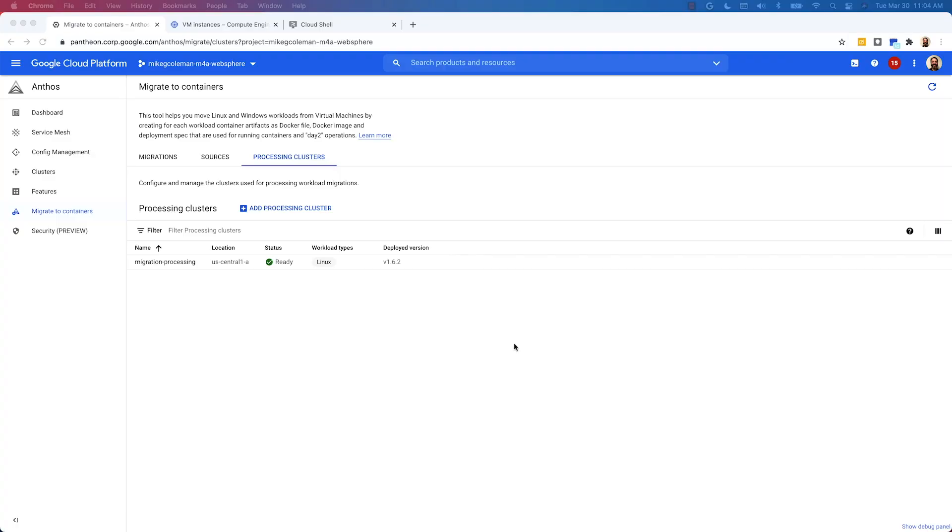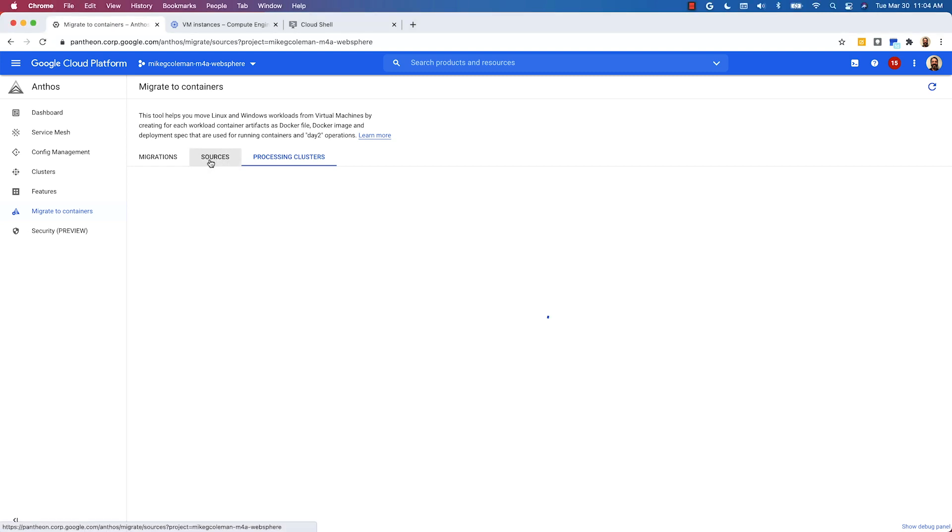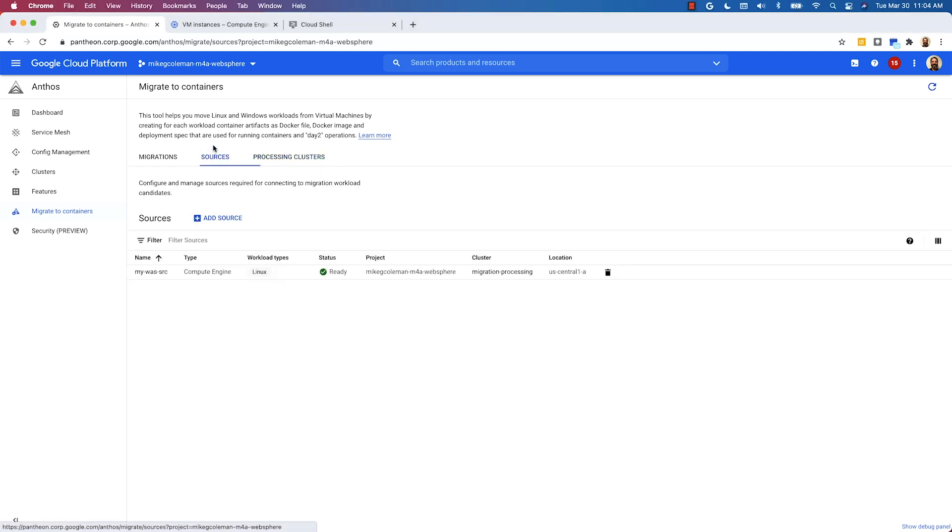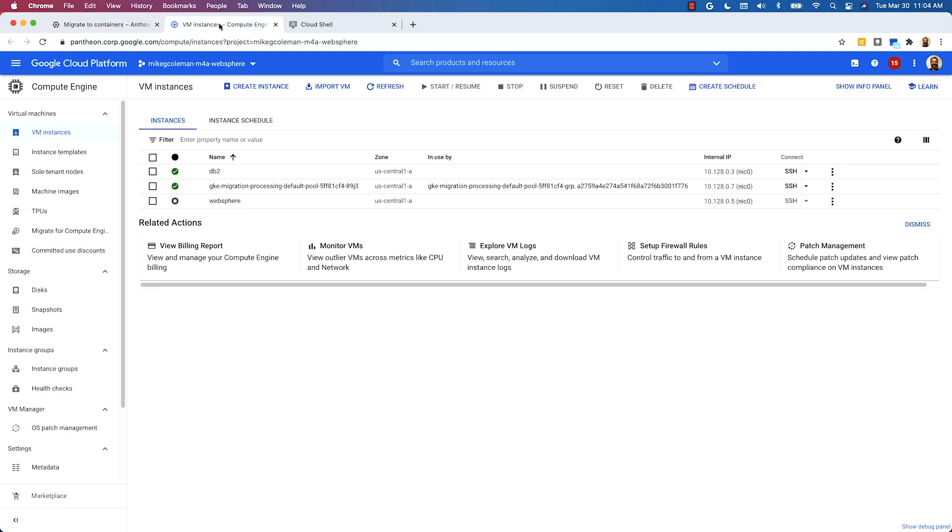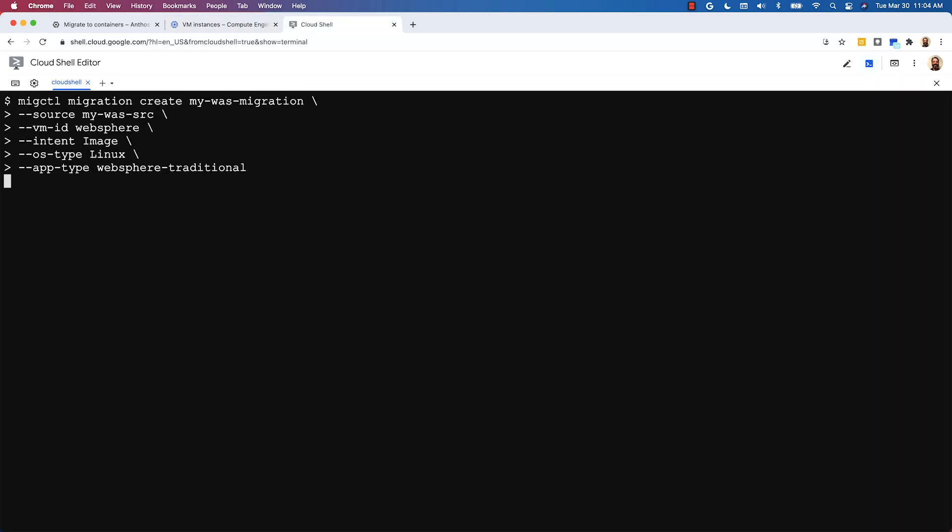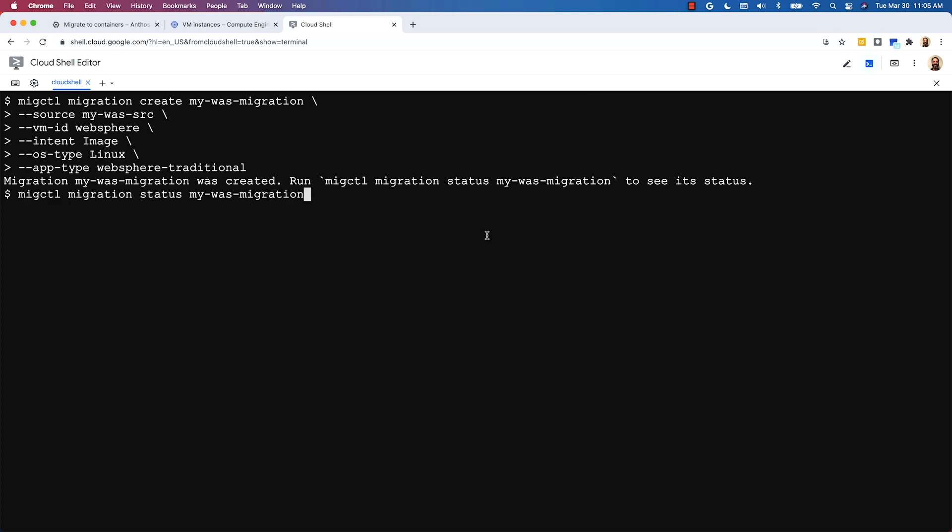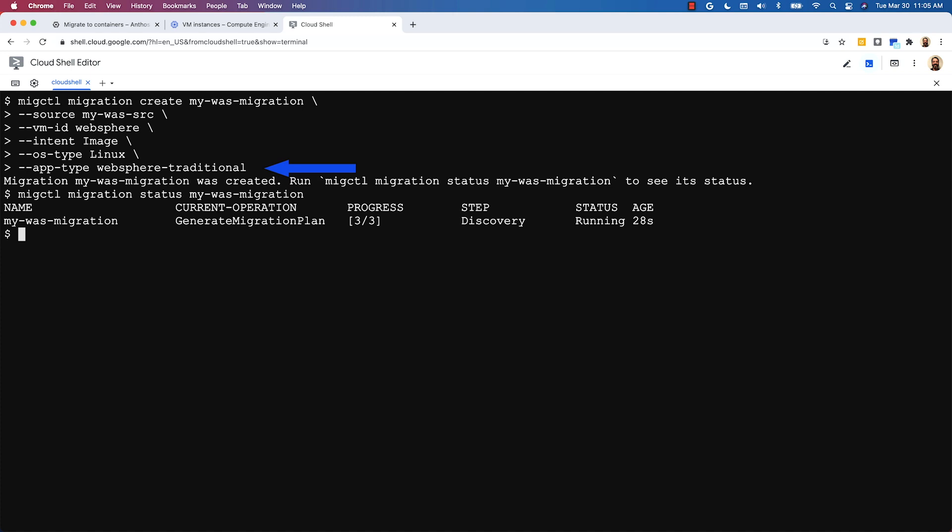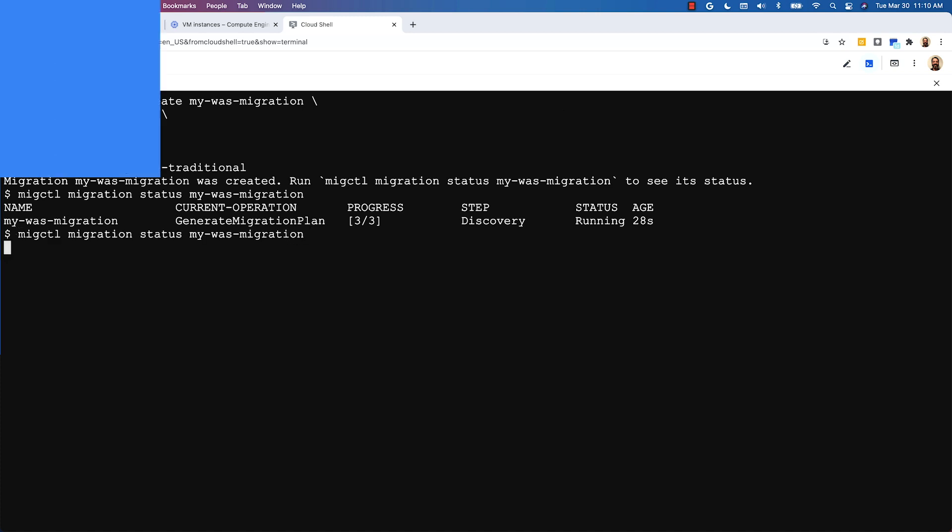As you can see in the cloud console, I've actually already created my migration processing cluster and my migration source. I've also gone in and I've stopped my WebSphere VM. With those things out of the way, I'm all ready to start by creating the actual migration. And to do that, I'll move into the cloud shell and issue the migctl create command. Most of these parameters are pretty straightforward, but I want to point out this app type property at the bottom. That's where we specify that we're actually migrating a WebSphere application. Creating the migration is going to take a few minutes, so I'm going to pause the video and I'll come back when it's done.